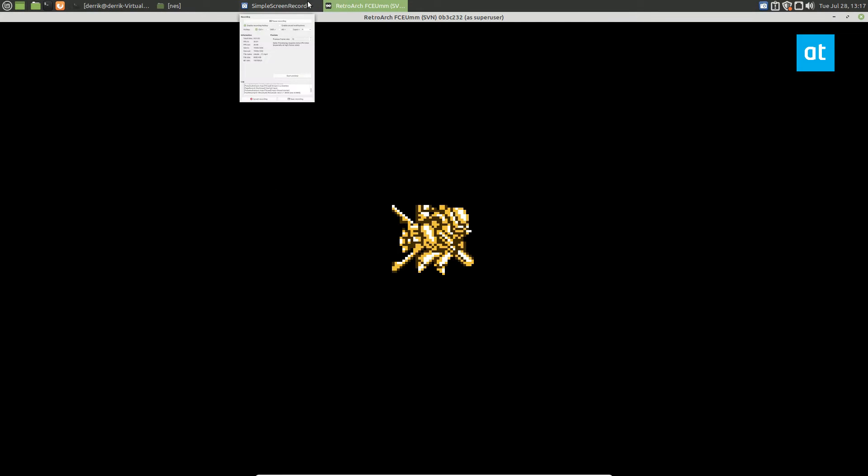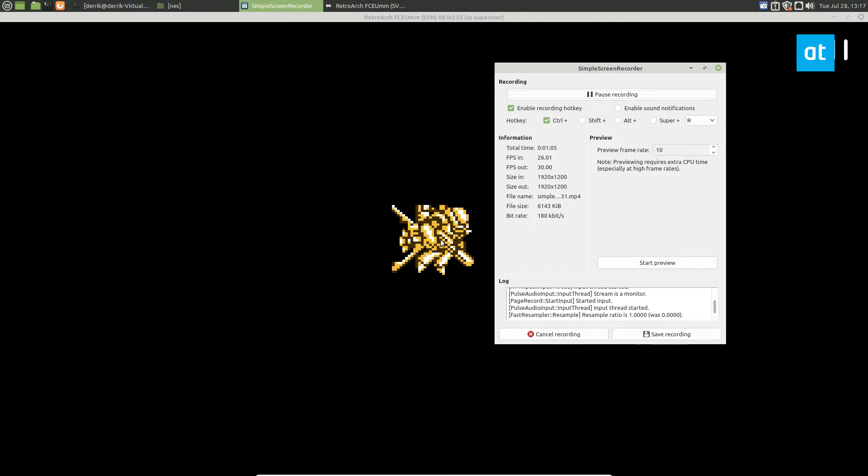Let's say you record it once you're done recording, and we're not going to do any gameplay because I don't have a controller configured, but you get the idea, it's recorded. Now I can click save recording.